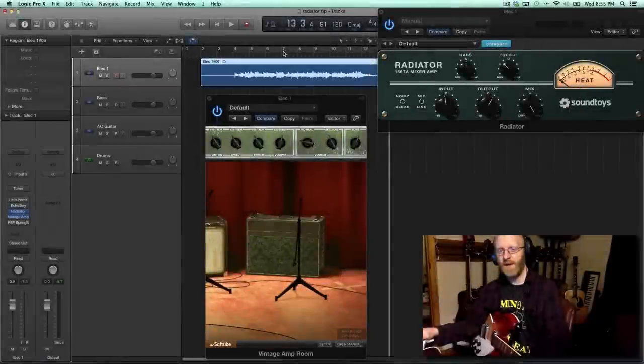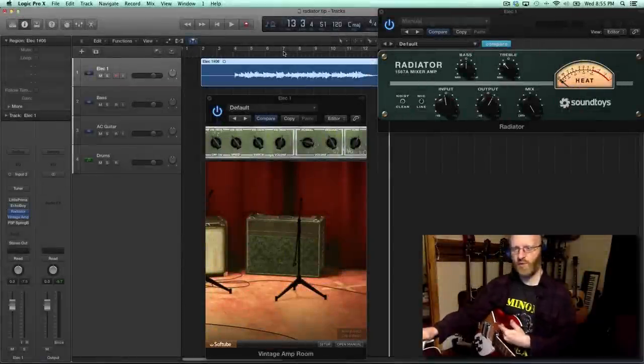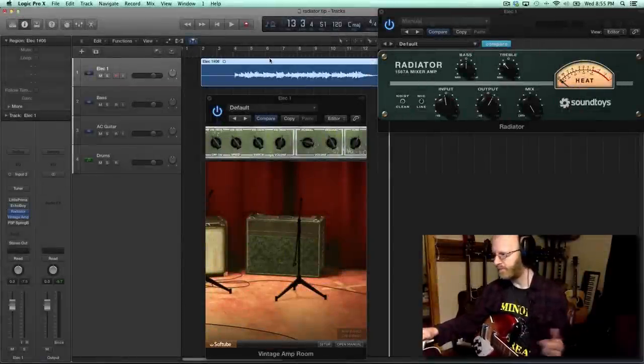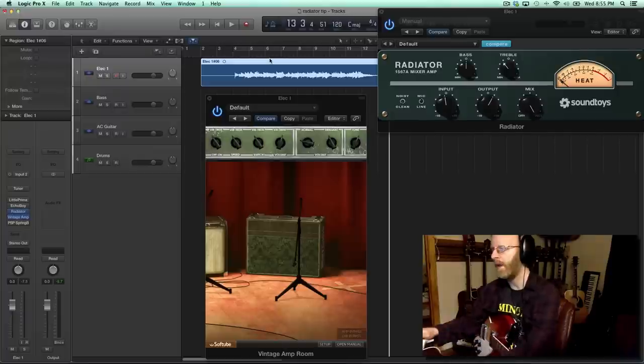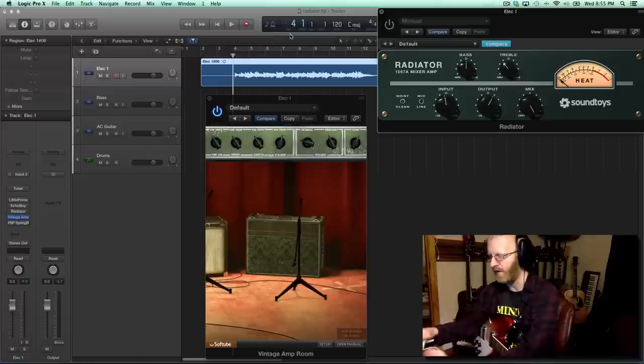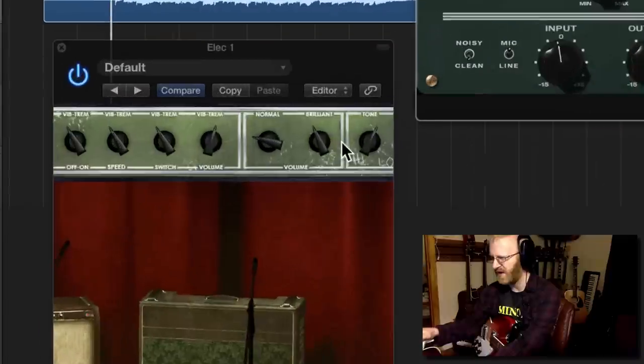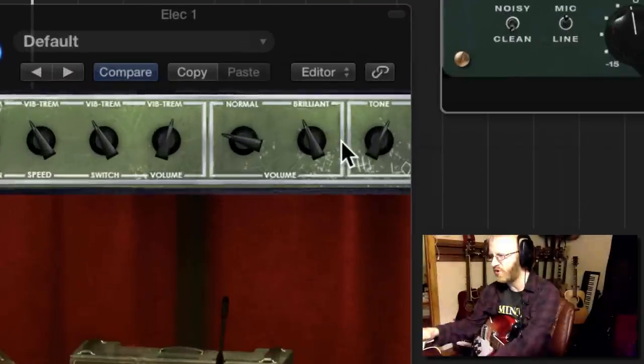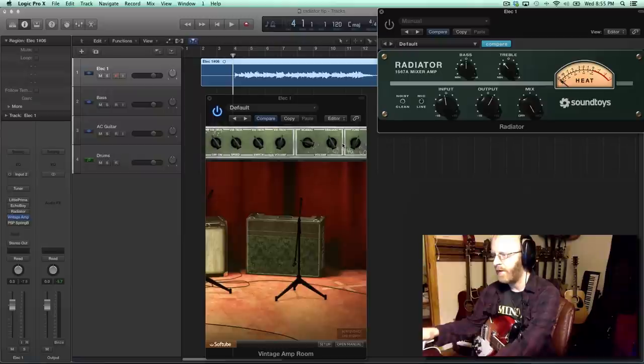So originally when that song was recorded, it was a Rickenbacker through a Vox Amp, which is why I chose this pairing. Now let's listen to it. I'm going to turn Radiator off and we're going to listen to it just running through the Vox Amp emulation, which the settings I played with a little bit but not too much. Here it is.